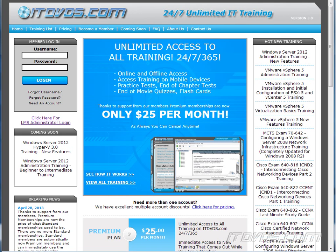This is just a sample of the training available at ITDVDs.com. To see complete training please go to ITDVDs.com. Let's begin the sample.